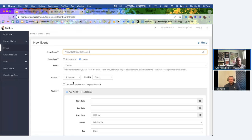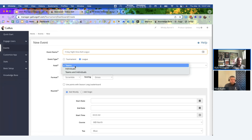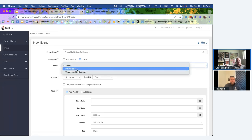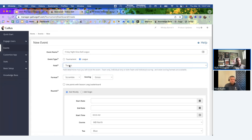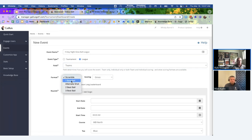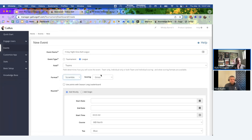Down below I'll select my scoring format. We separate it into three different field types: team, individual, and a combo of team and individual. For team leagues, you can do a scramble, a best ball — either one, two, or three best ball — or alternate shot. All of these scoring formats have the option to be either gross, net, or both.